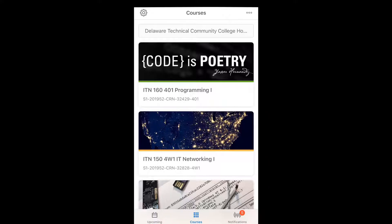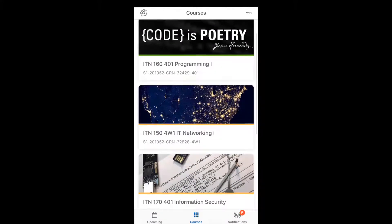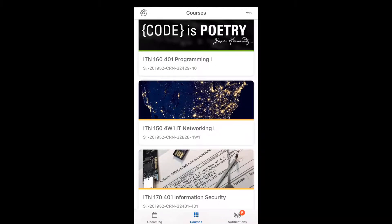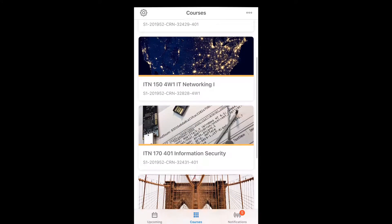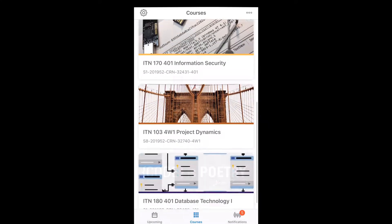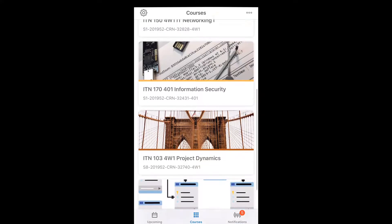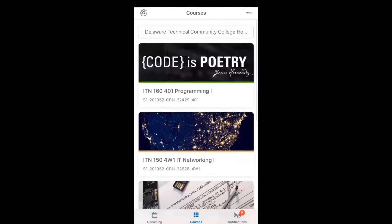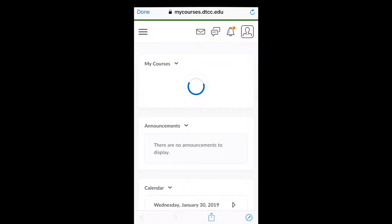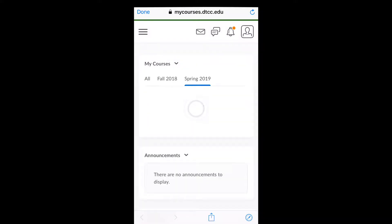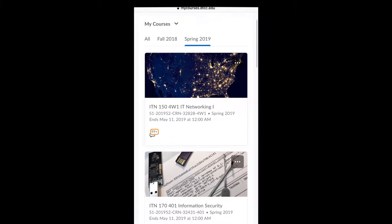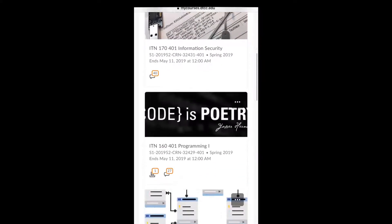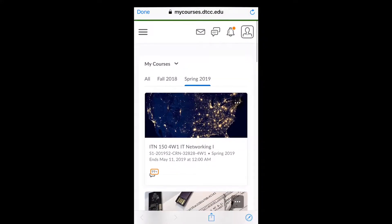So courses will show the classes that you are currently taking. You can see that I have five classes and they're all in ITN. And on the top, there is a button that will let you go to the school homepage. This might be really familiar to you now because this is the D2L online.